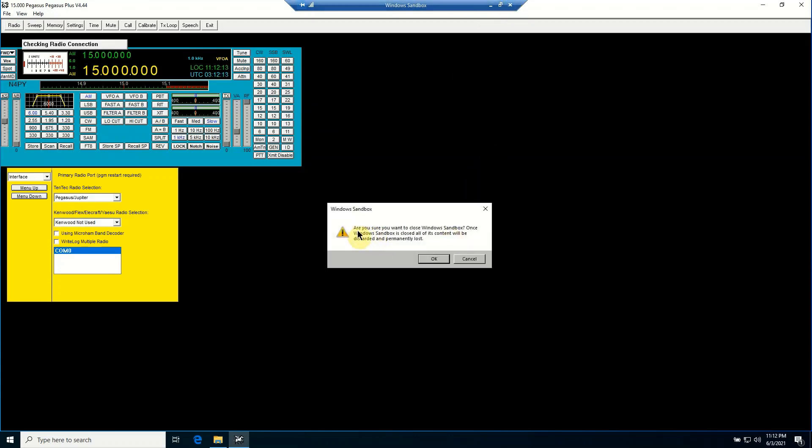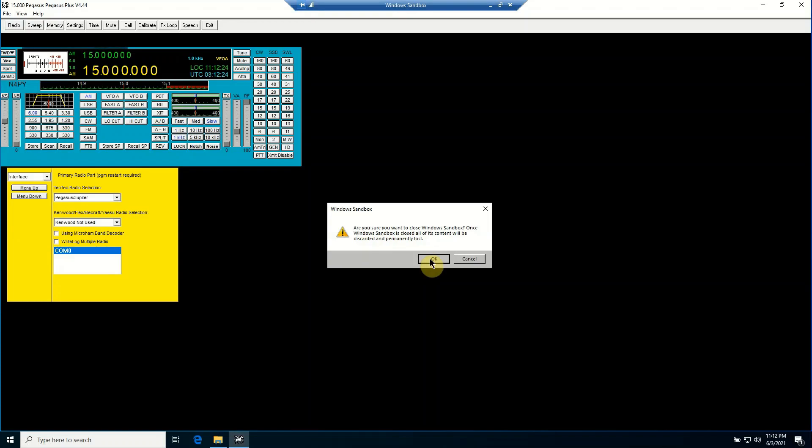It's giving me a warning here: Are you sure you want to close the Windows Sandbox? Once the Windows Sandbox is closed, all of its content will be deleted or discarded and permanently lost. So if I say OK, poof, it's gone.